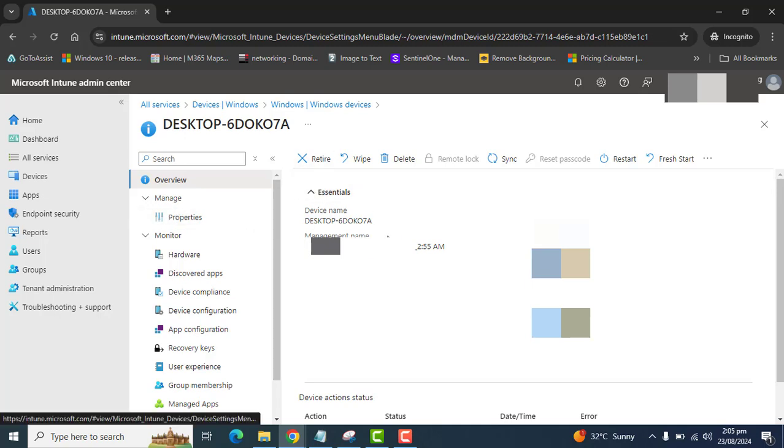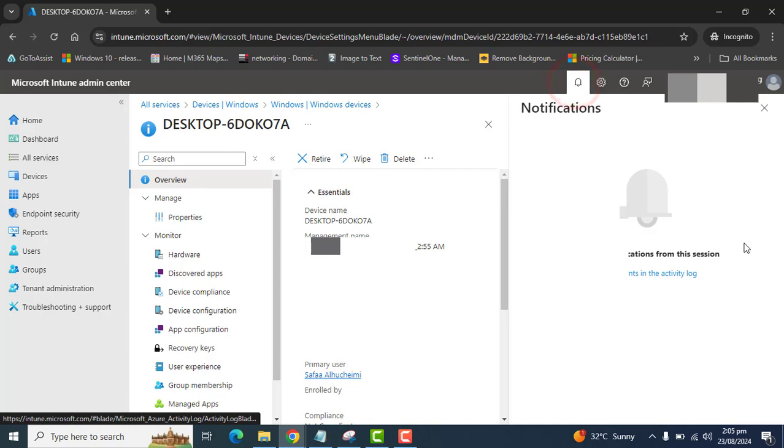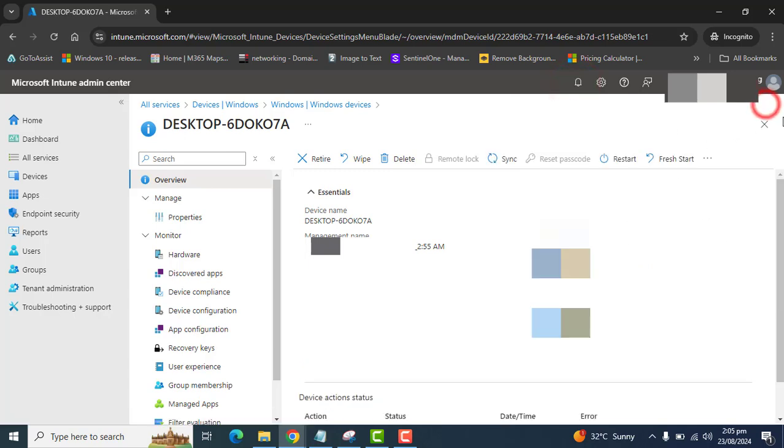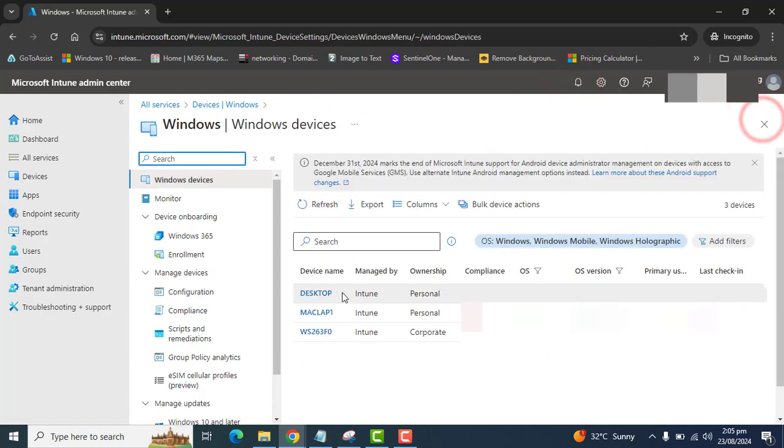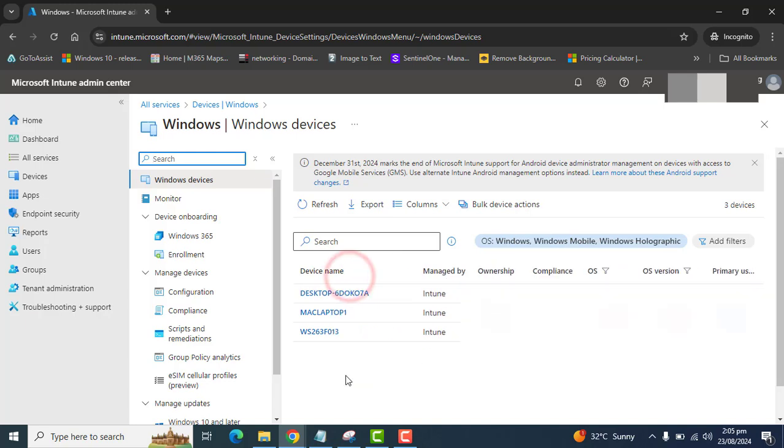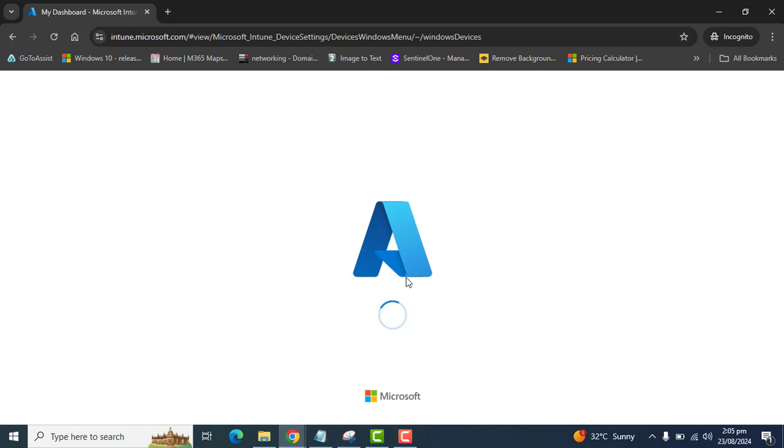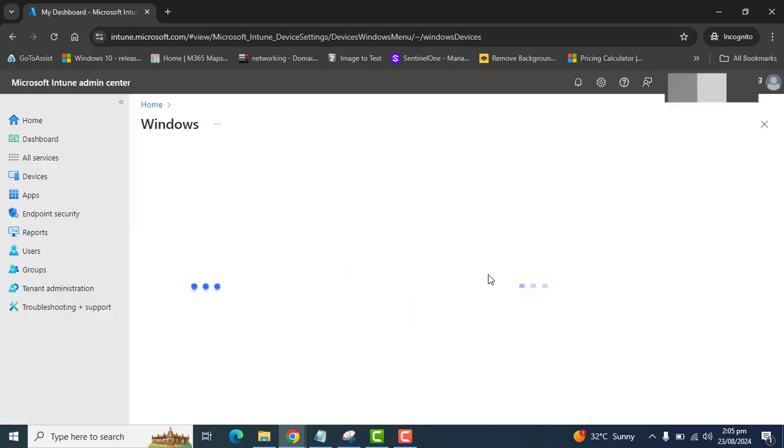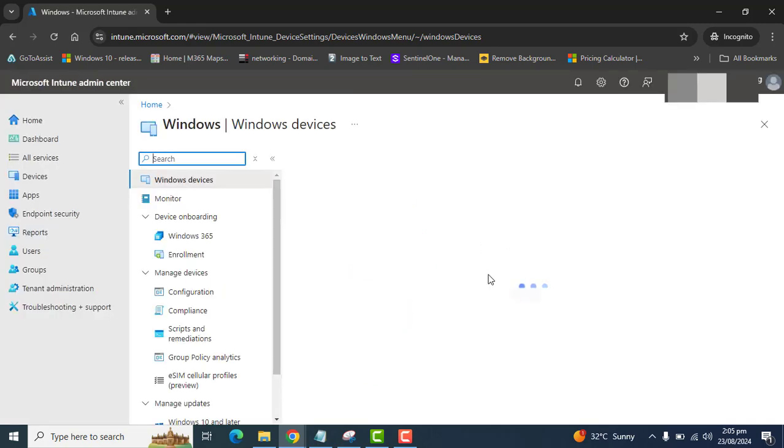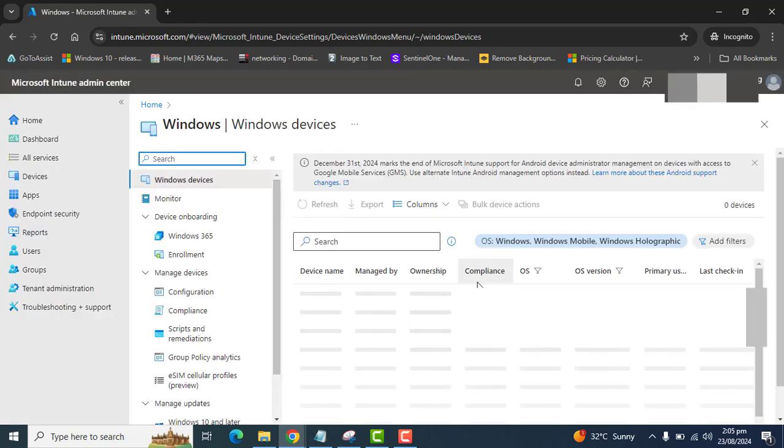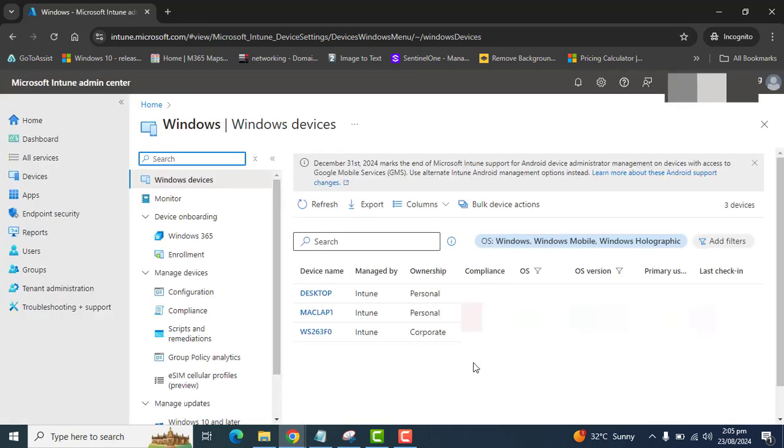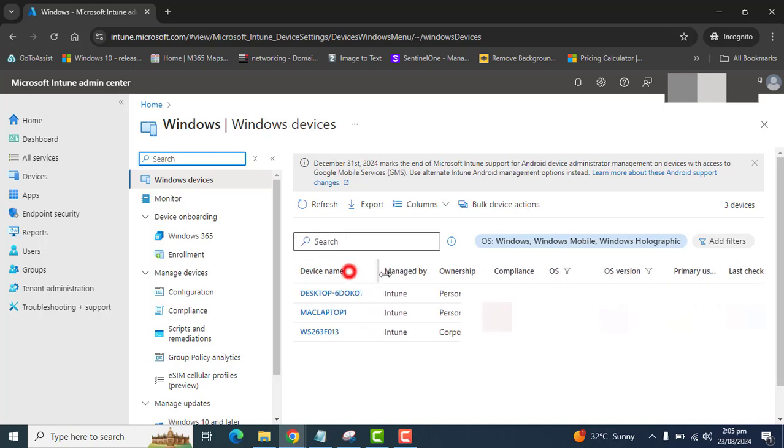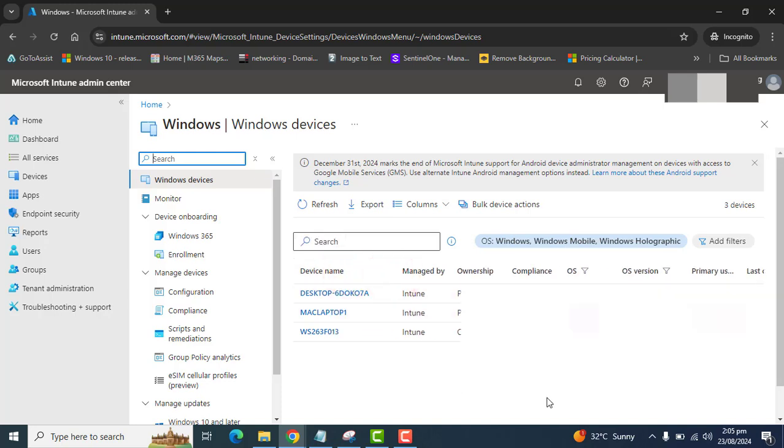Once we get a notification here for wiping the device, then we will be back here on devices section, and the device will be removed from Intune after a few minutes or few hours. That's it about today's explanation about wiping a device from Microsoft Intune.